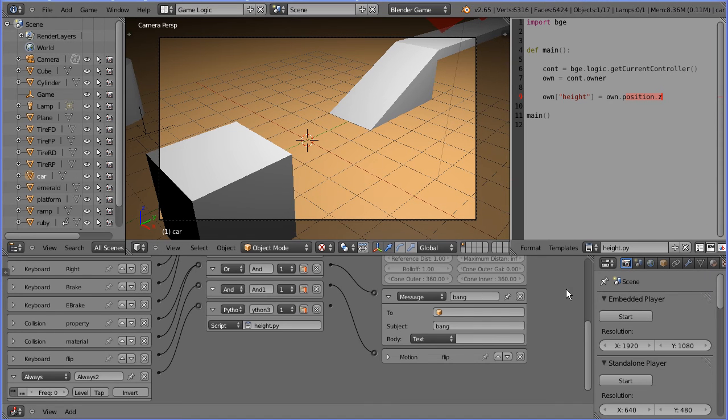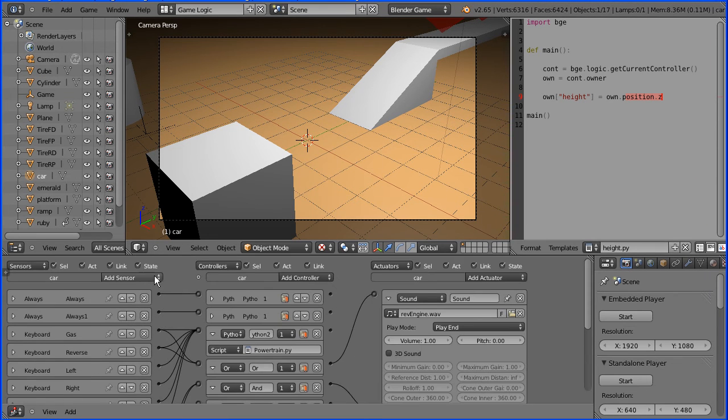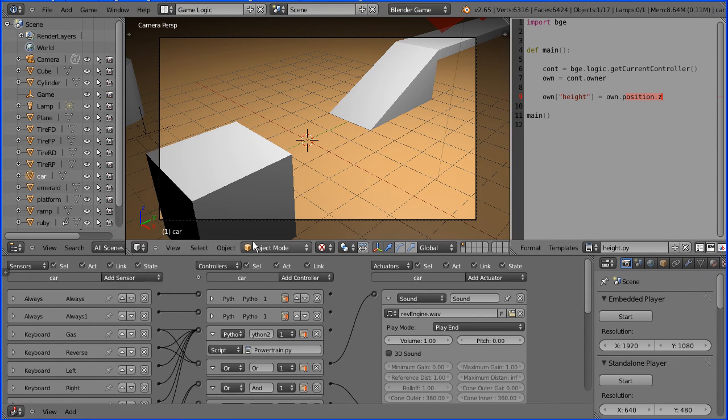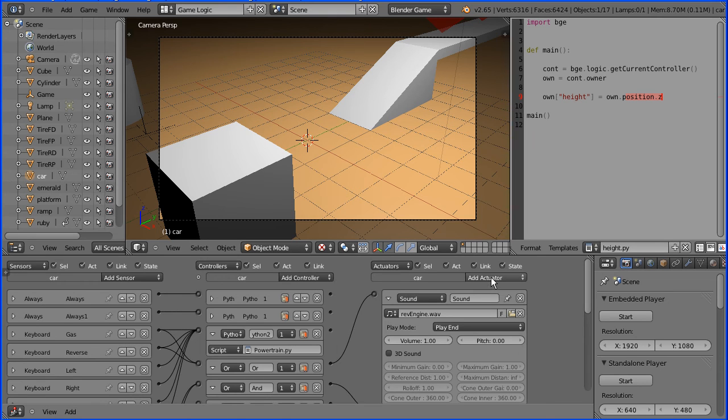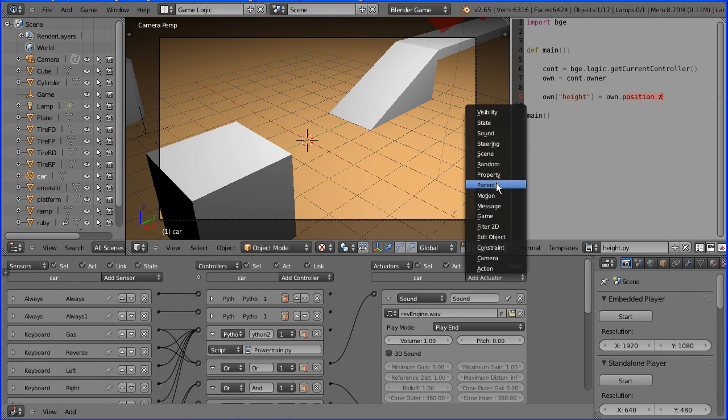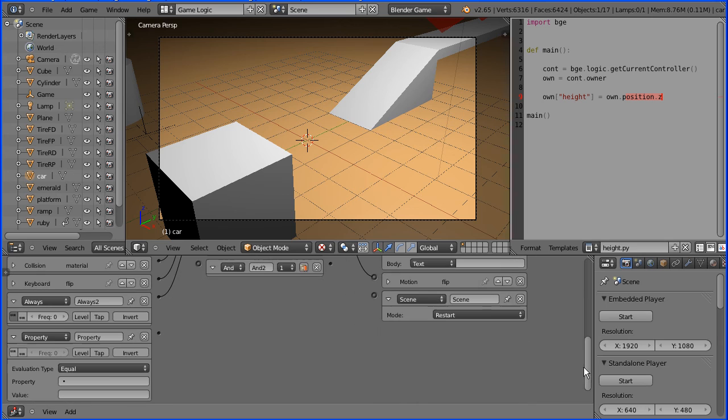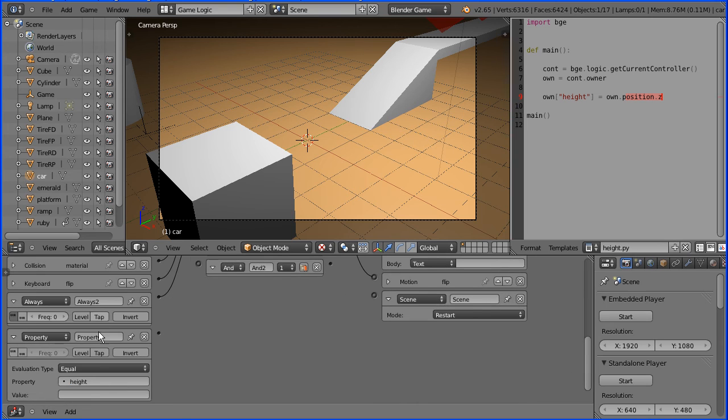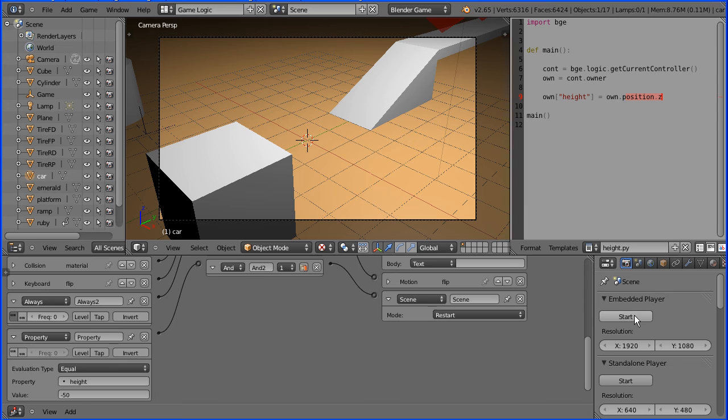Finally, add a property sensor, an AND controller, and a scene actuator. When the property height is equal to minus 50, send a signal through the AND controller to the scene actuator to restart the scene.